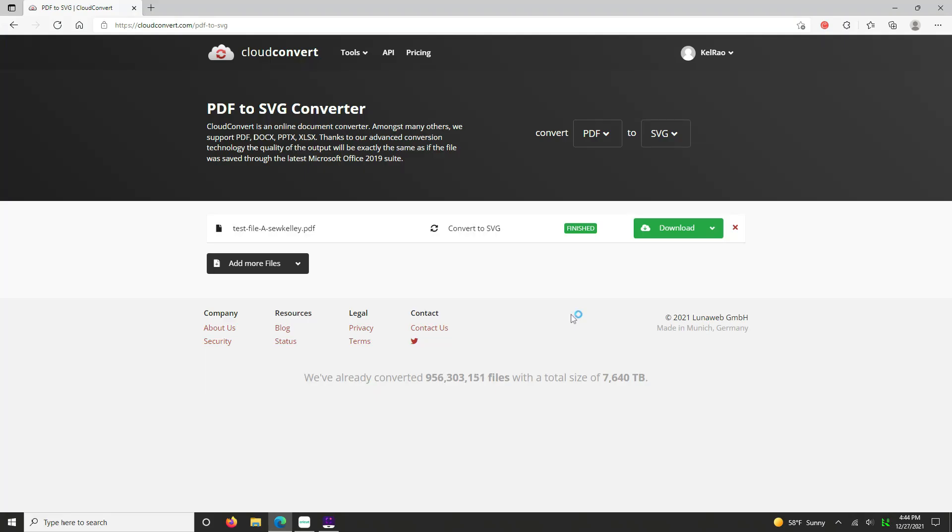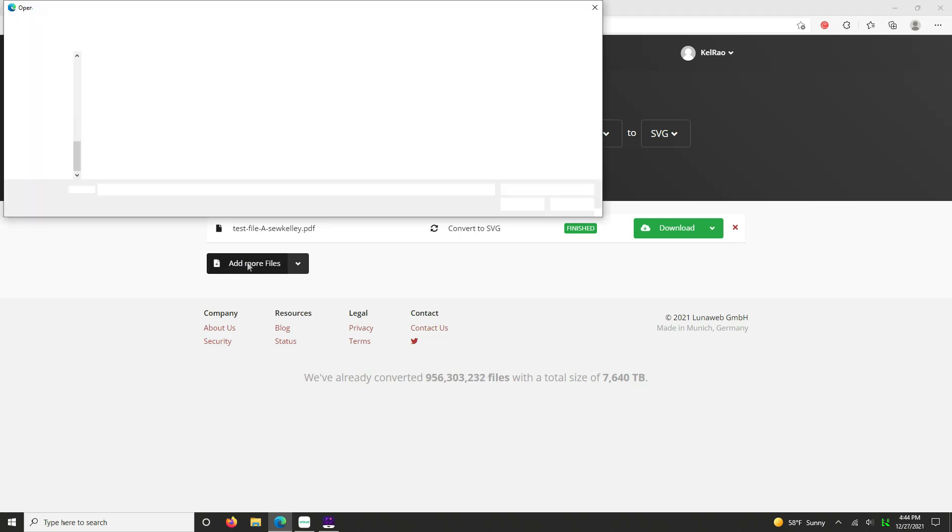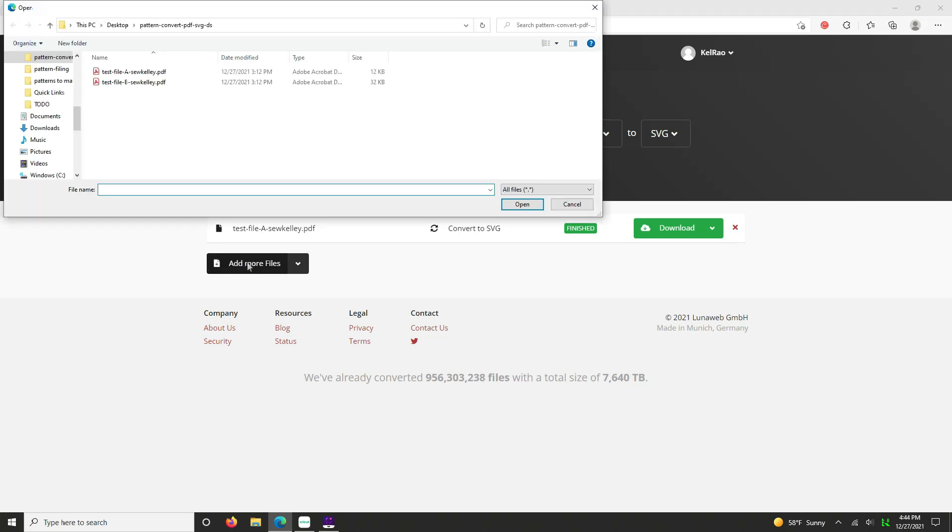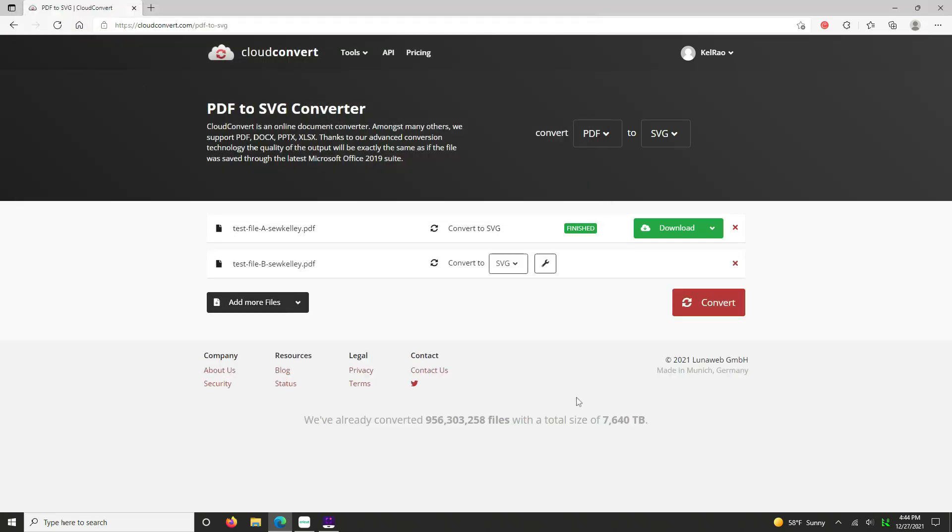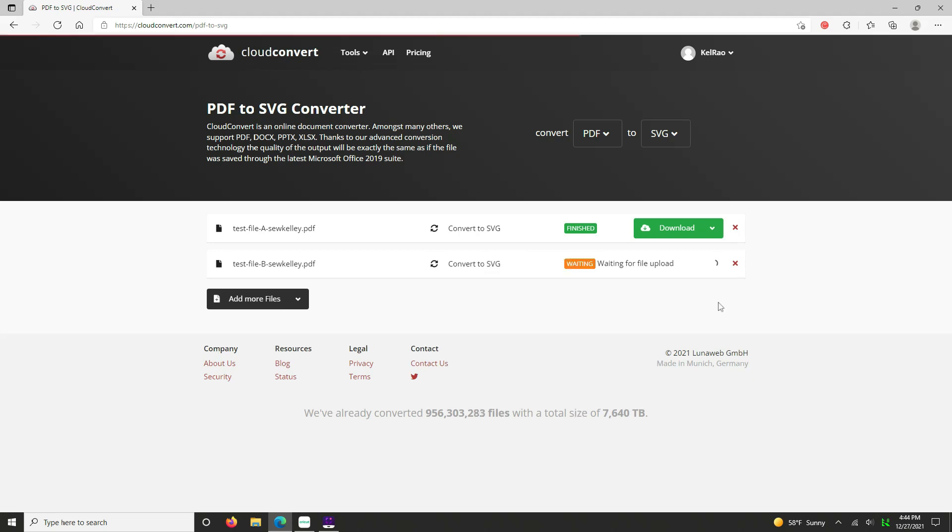And so now we're back to the Cloud Convert and we're going to upload our test file B. So go ahead and click on add more files. Browse to your folder. It remembers our last one here, so we'll do B. It remembers your settings as well, so SVG is awesome. Click convert.